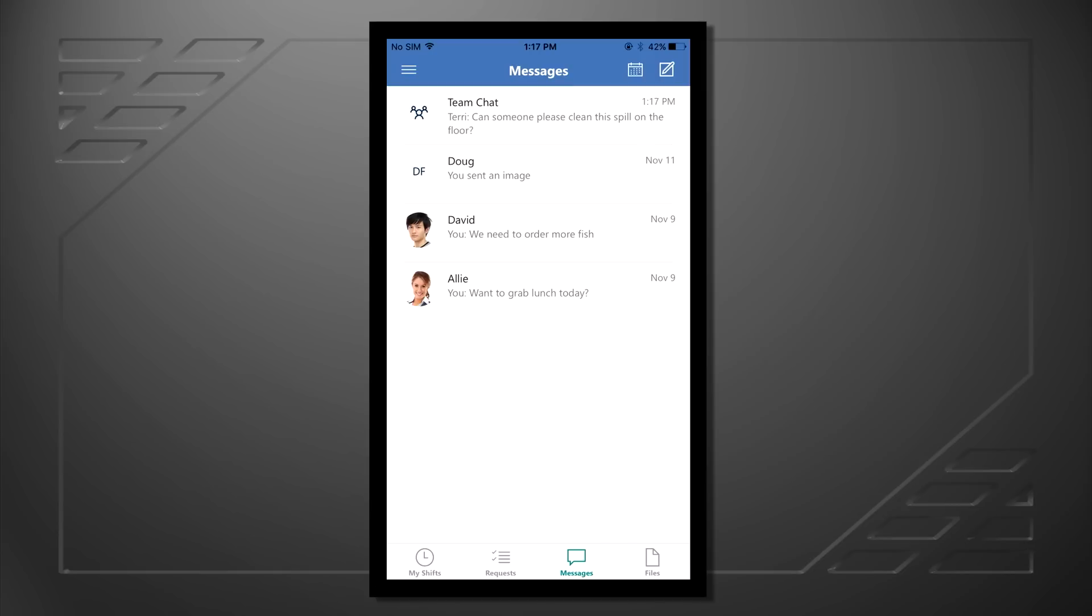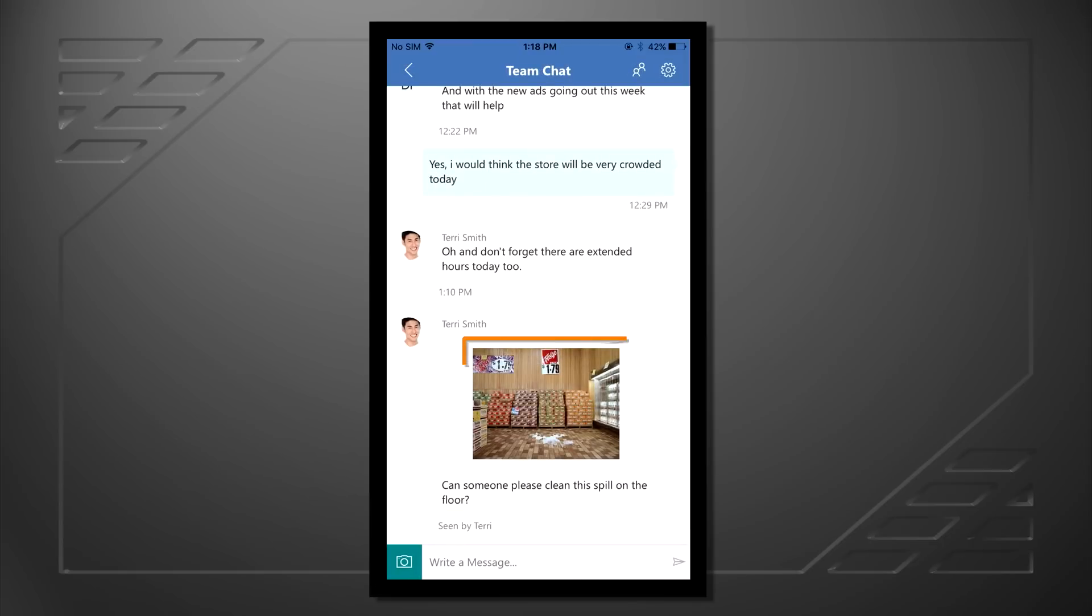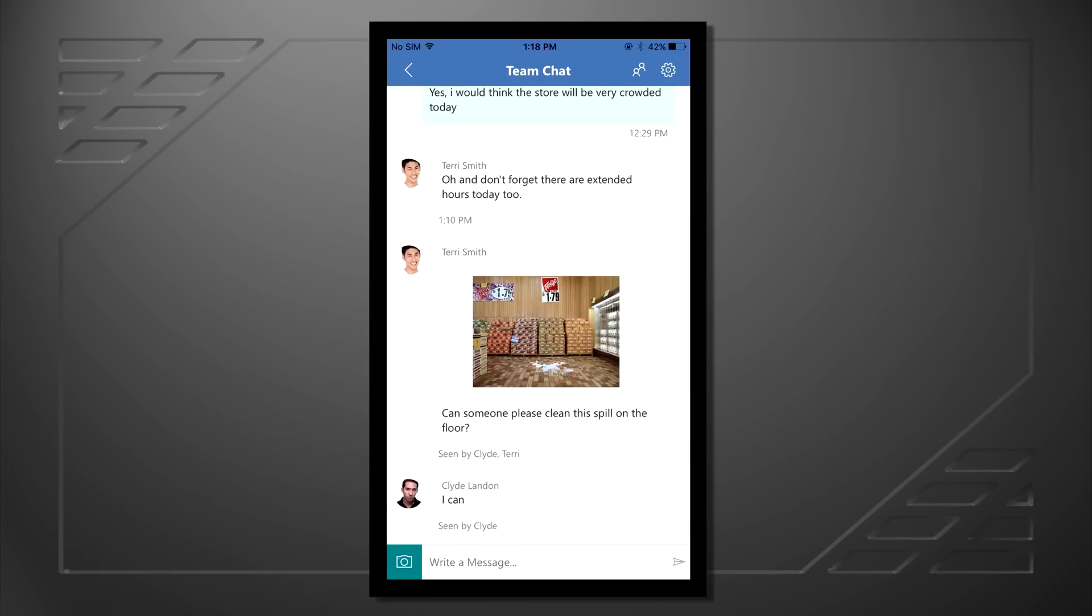Let's look at the message that Terry just sent. It looks as though there's a spill on the floor in the store. This is a great feature. She took a picture with her phone and was able to message that to the entire team. It looks like Clyde can clean up that spill.